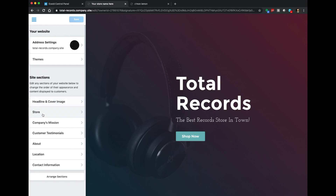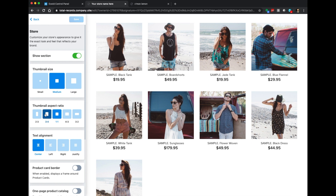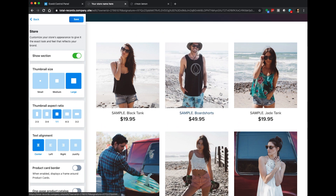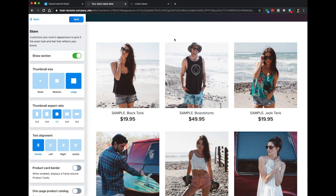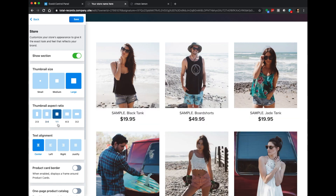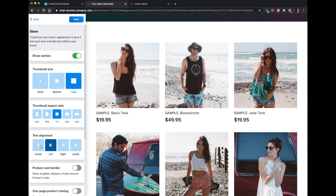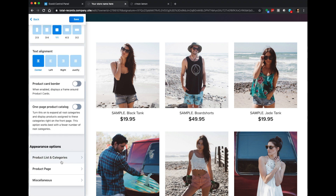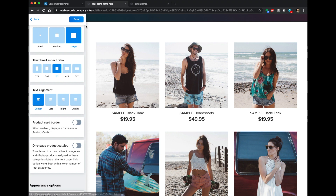Let's move down to the next section: Store. The store is where all of your items are listed with their price and descriptions. Since we're a record store, I want the thumbnails to be a lot bigger, so I'm choosing the large section. This gives customers plenty of space to see the record cover art and click for more information. The aspect ratio we'll leave at one-to-one — a nice square. Text alignment centered is fine. We're going to keep it really basic. Let's save and go back.